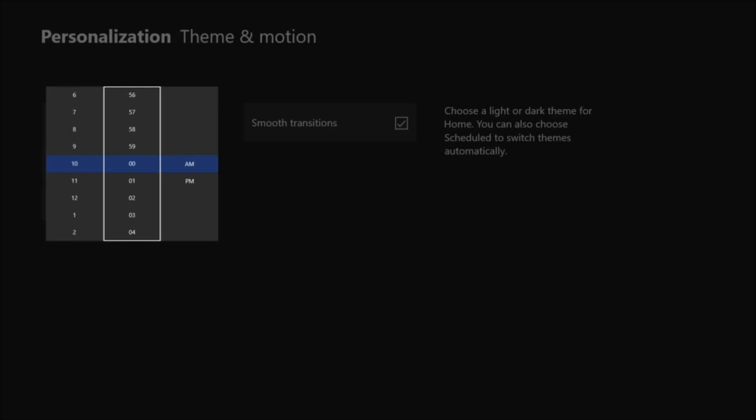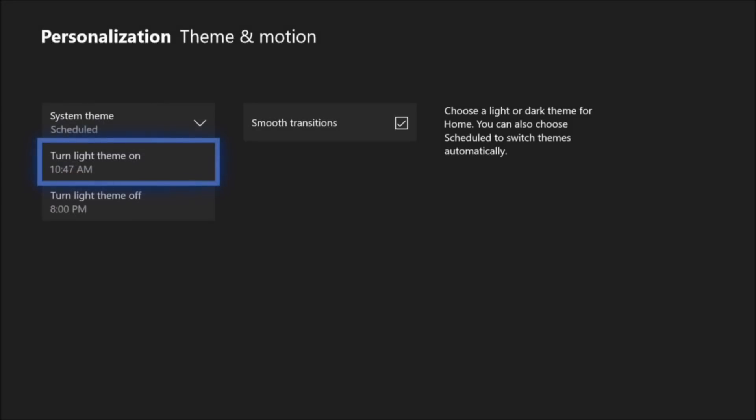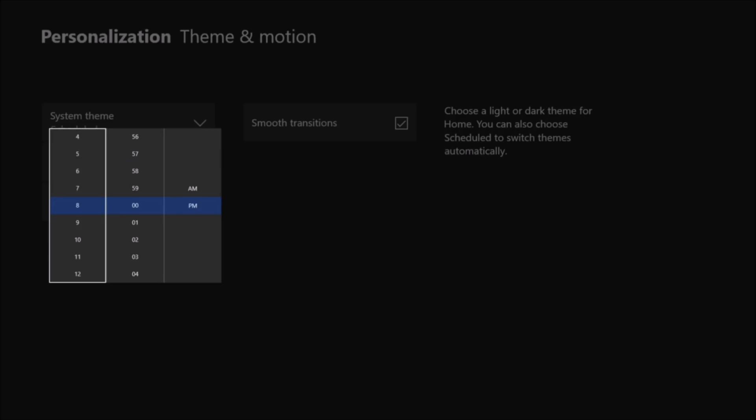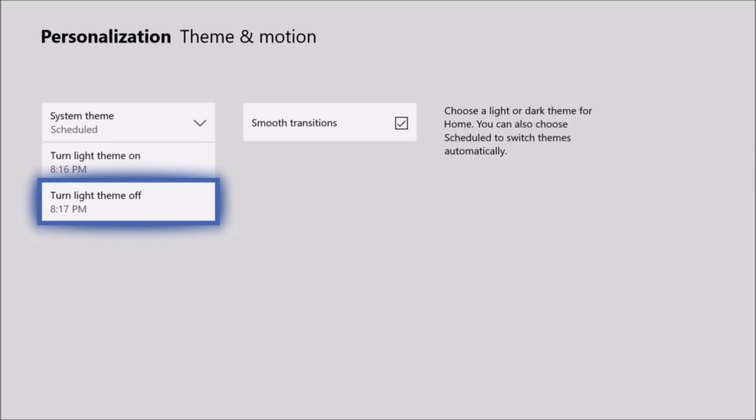When you click onto it you can set it for 9am, 9:45am, 10am, whatever time you want to turn it on and turn it off. It's pretty easy to set up. So for the purpose of the video I actually went ahead and I turned the light theme on at 8:16am and I wanted to turn it off at 8:17am.